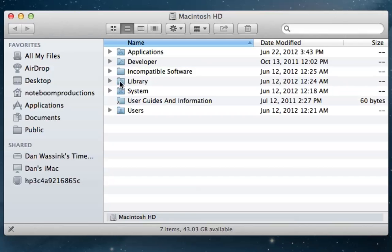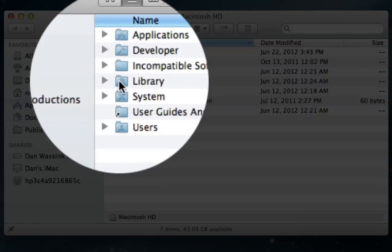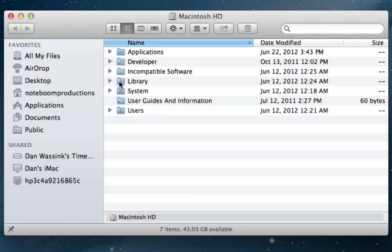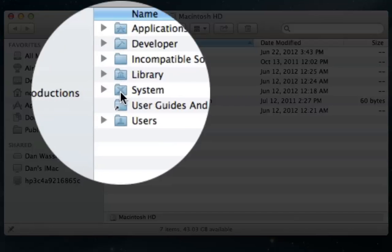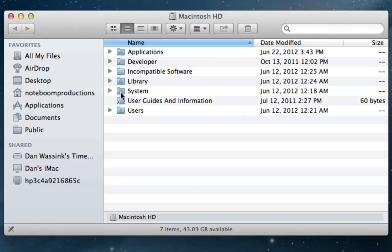We also have the library. Now the library is a folder that you should absolutely stay out of. This is system level. This is what Mac OS X needs to operate. There's no reason why any typical user should be getting into the library. The same thing with the system. The system is another folder that Mac OS X uses. Users should not be going into the system folder. So it's a good rule of thumb to stay out of the library and the system folder.